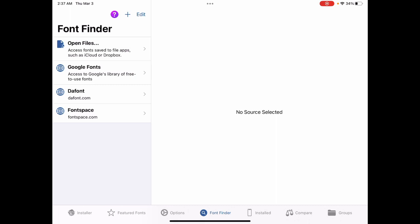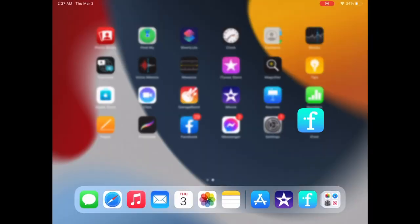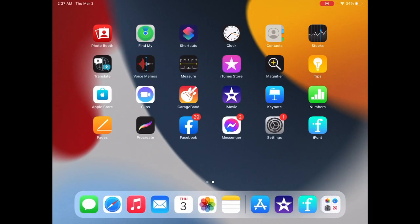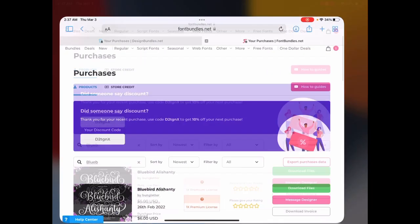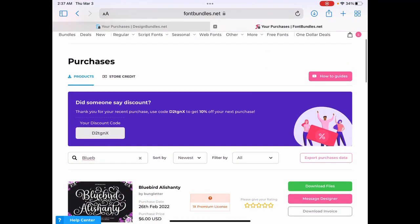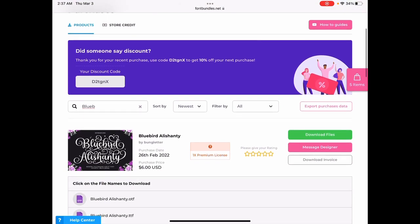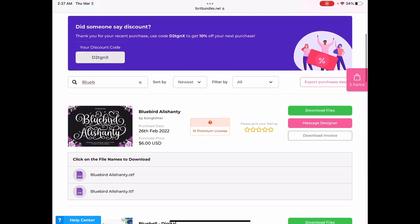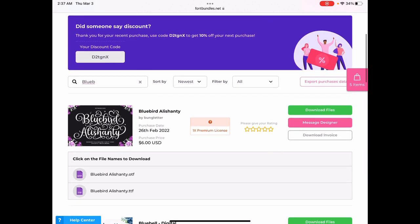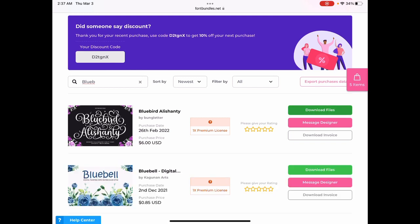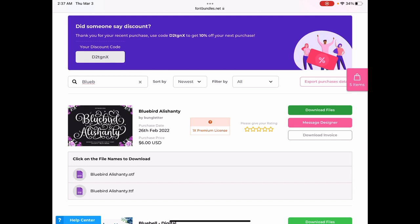So let's hop over to font bundles. I already have it opened up to my purchases screen. This is the font that we're going to be installing. And like I said, I will link that in the video description. It's beautiful. Everybody should have it. So you can see here that it gives me two options. Now, when you first, it's not open, then you click download files, this will pop up.